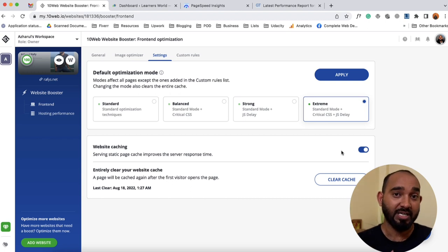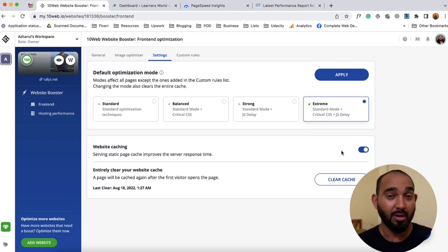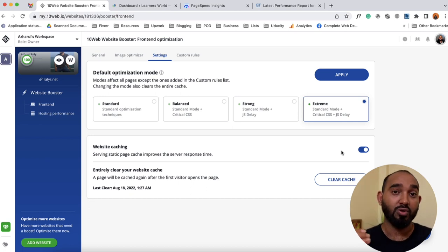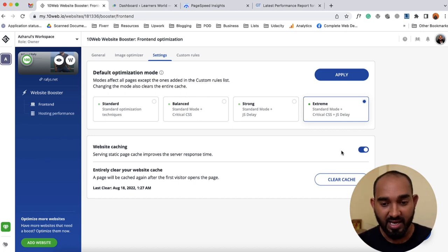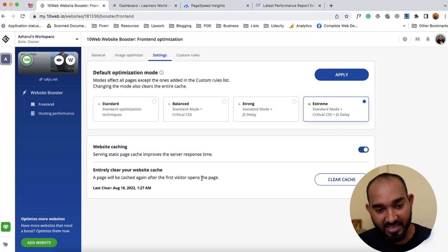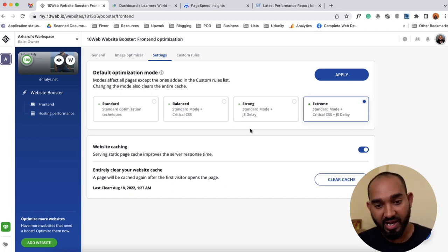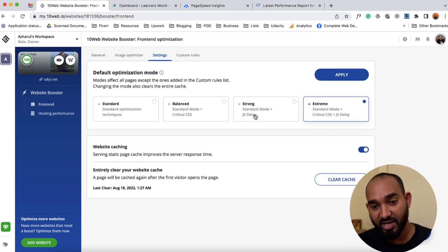We also have website caching, which you can enable so that your website loads from saved data on repeat visits, making it load faster than the first time. You can also clear your cache if you want to test other features.